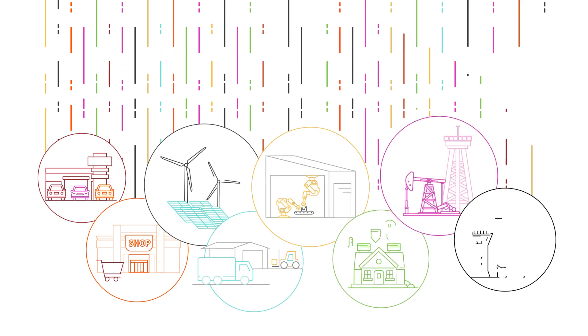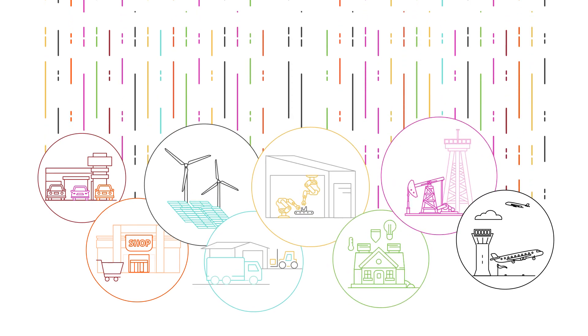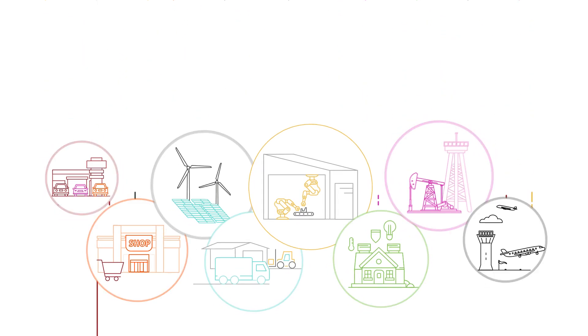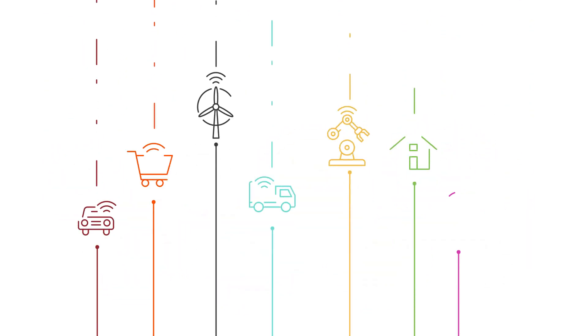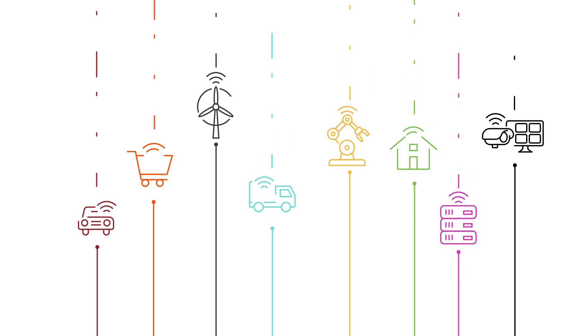There is currently an explosion of data occurring at the edge, resulting from more connected devices, machines, sensors and applications.